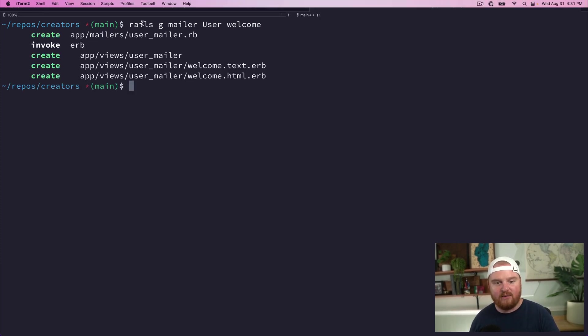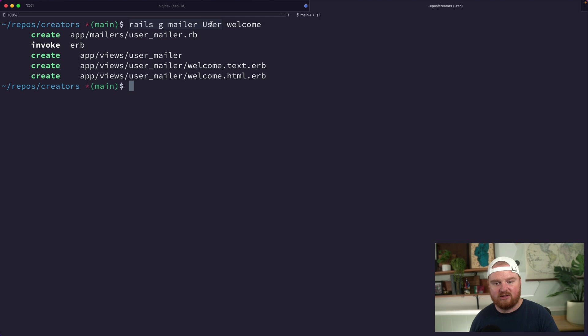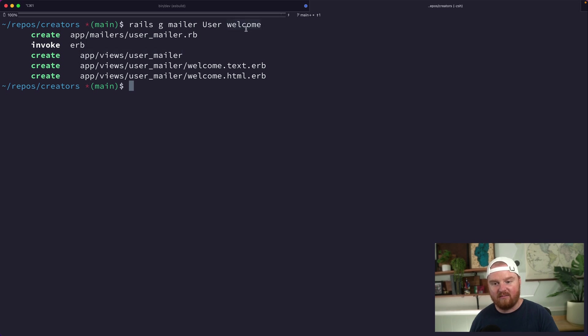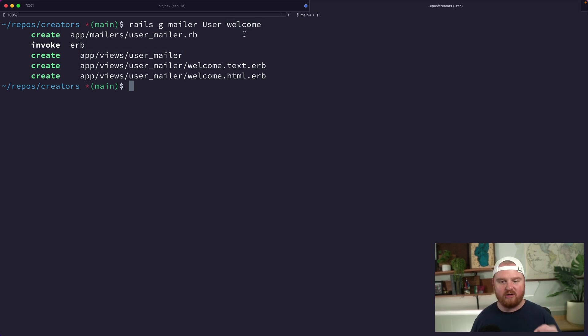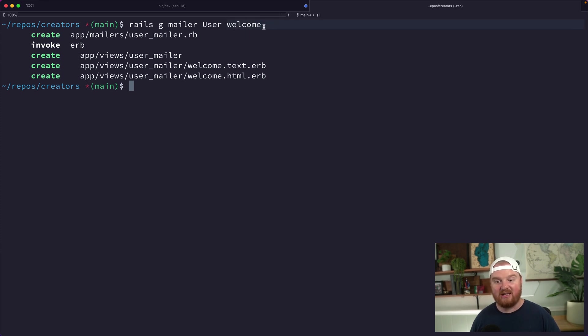When we say rails g mailer user, that's going to create the mailer object for us and create the views directory. But by adding this welcome method at the end, this is kind of like when you generate a controller and you can specify different actions—here we can specify the different emails that we're going to send with this user mailer.